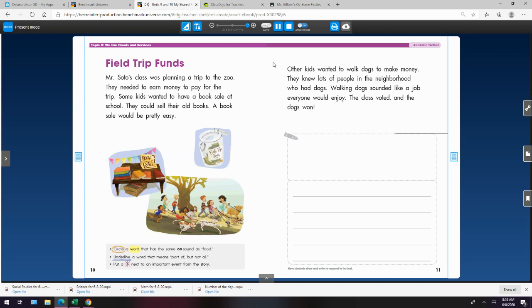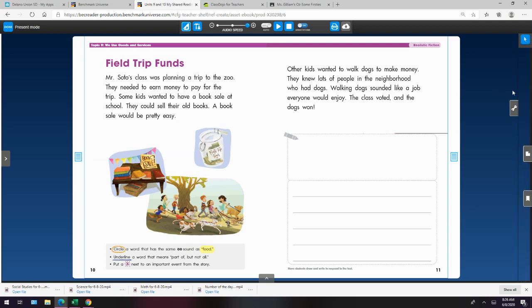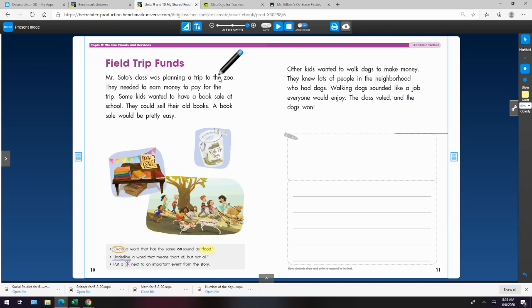Circle a word that has the same OO sound as food. Okay, so you could highlight or circle. We already talked about the word zoo. It has the UH sound, and there's a tricky one in here.